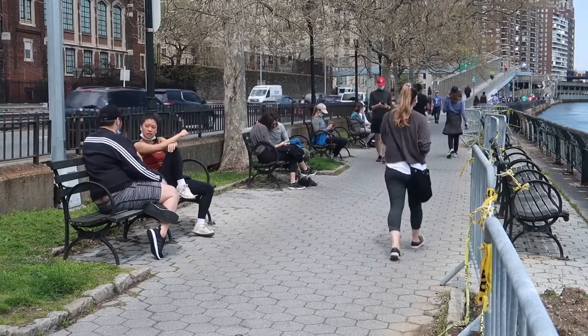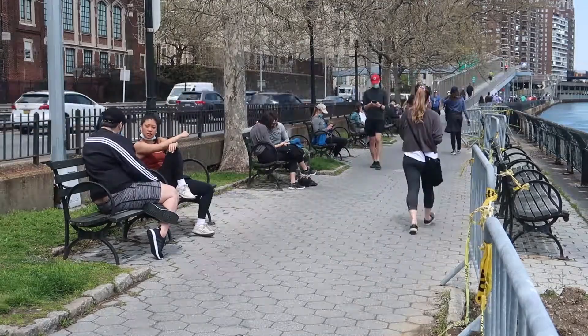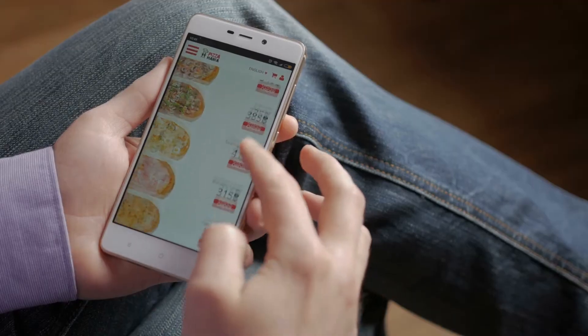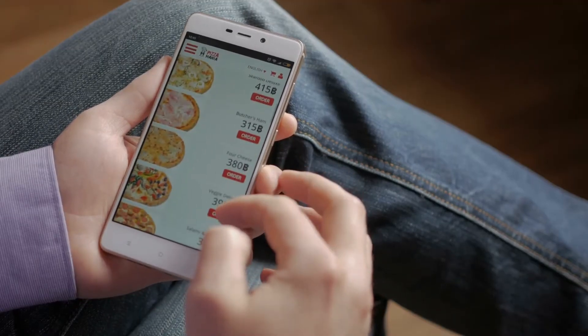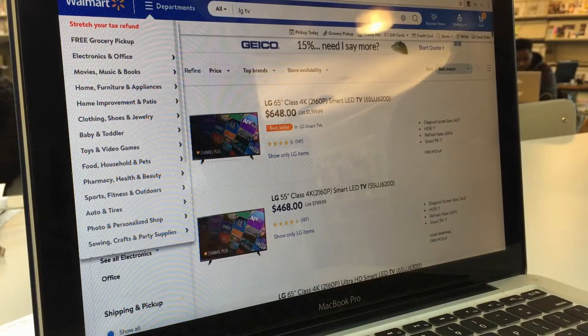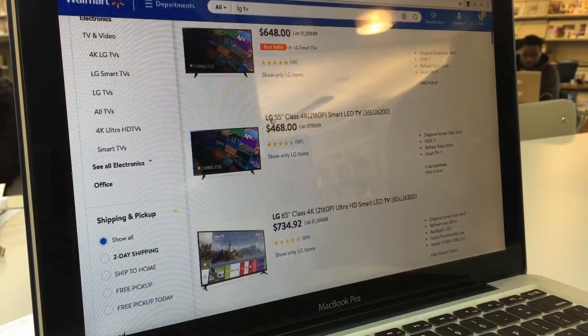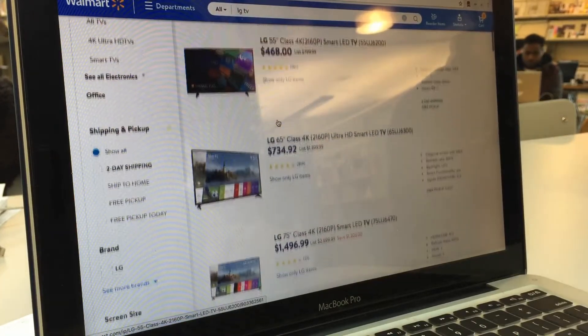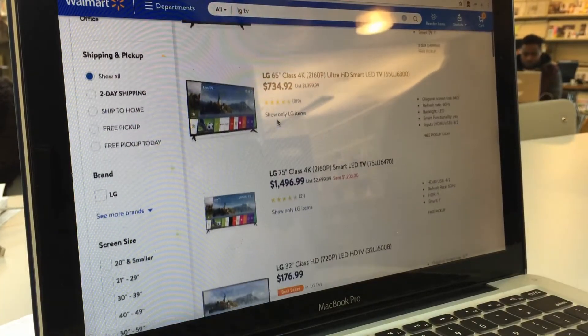So what can cookies store? Virtually anything — how long you are on a website, what you clicked on, preferences on settings. The list goes on.